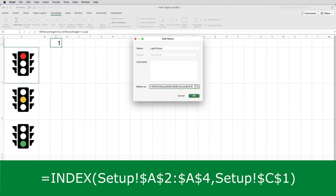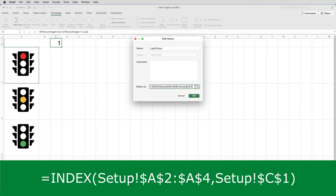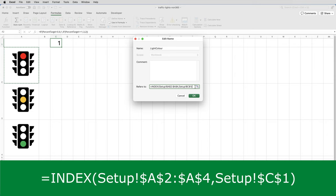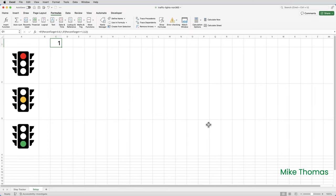So right now, because C1 contains 1, the result of the formula is the contents of A2. And that's because A2 is the first cell in the range A2 to A4. If C1 had contained 3, the formula would return the contents of A4, because A4 is the third cell in the range A2 to A4. And so on.